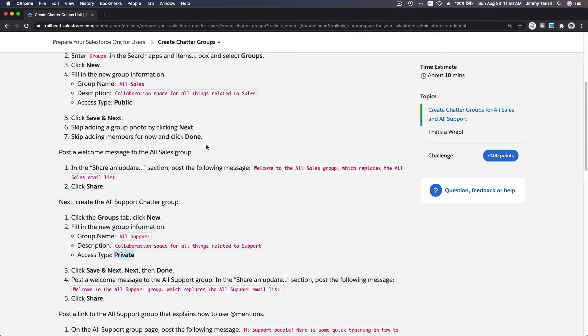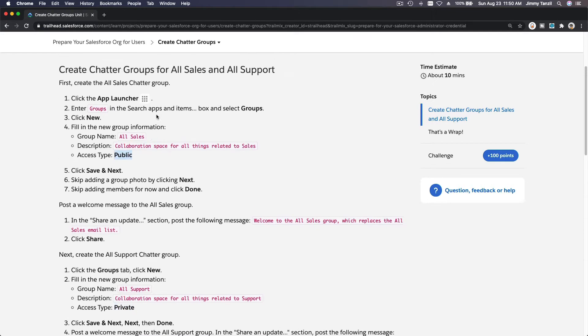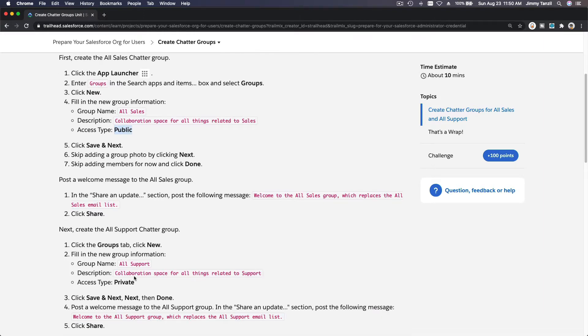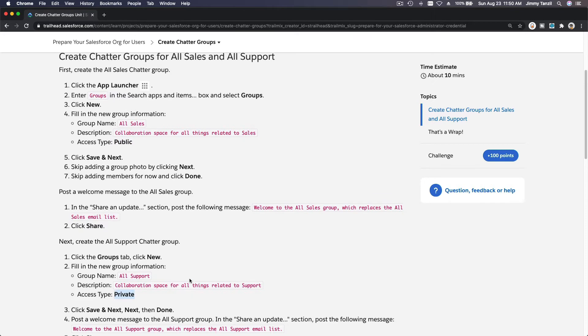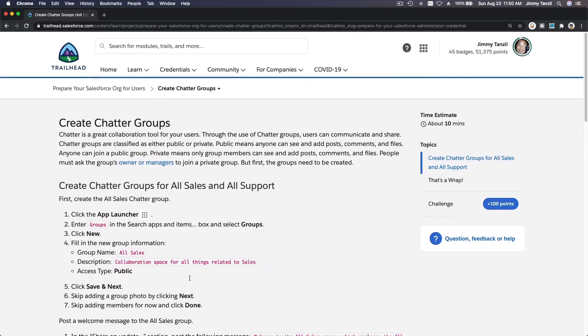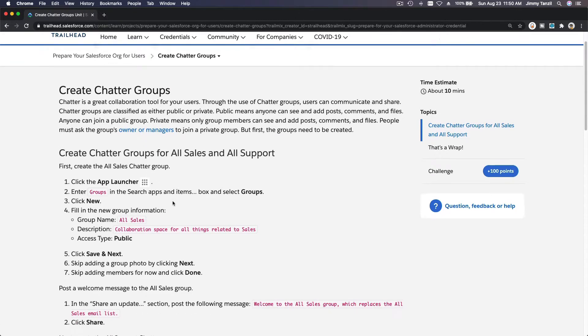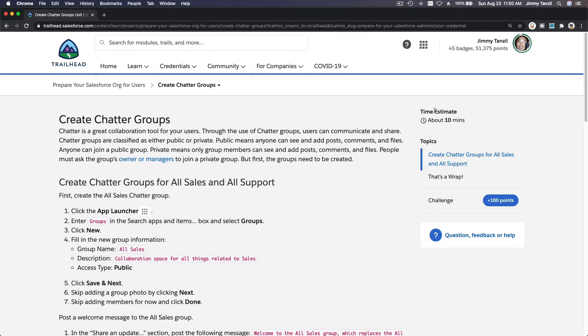It's obvious by the name - if it's public, everybody can see the chatter being posted on the group. If it's private, only the group members can see it. Let's go ahead and set up these two chatter groups: Sales and Support.